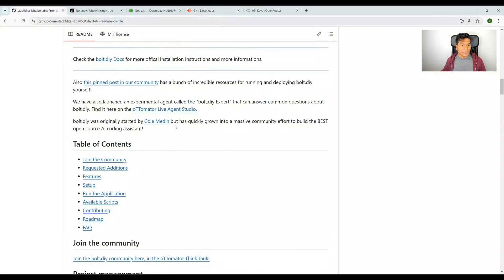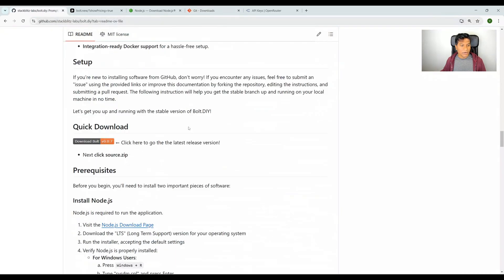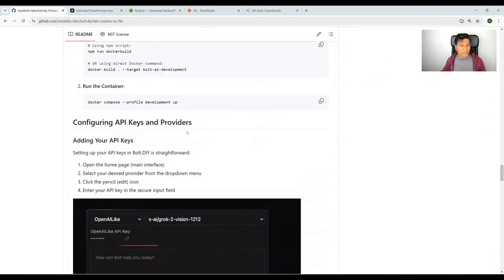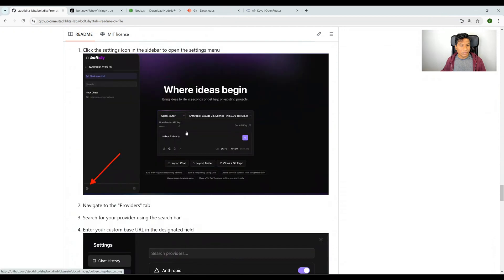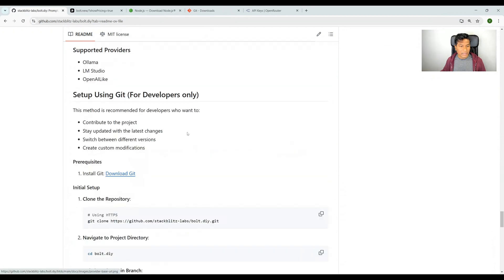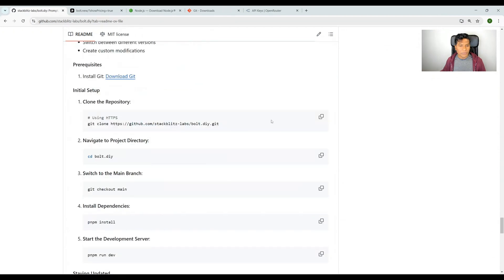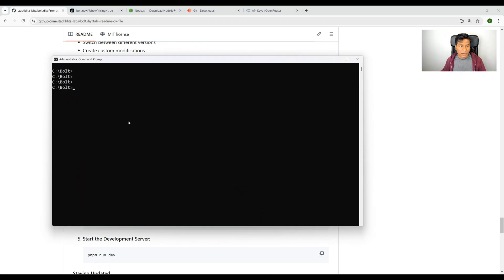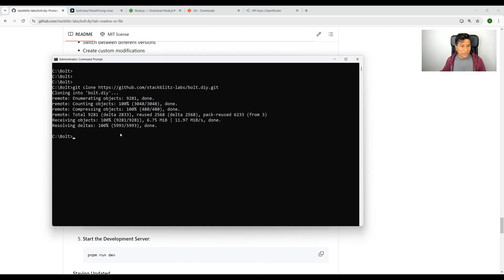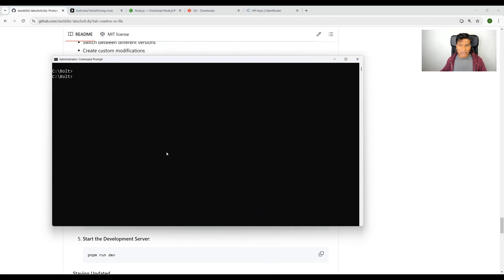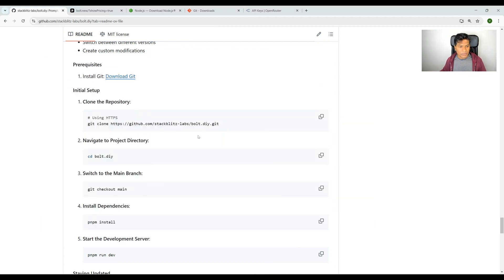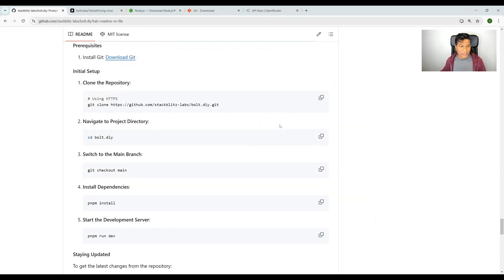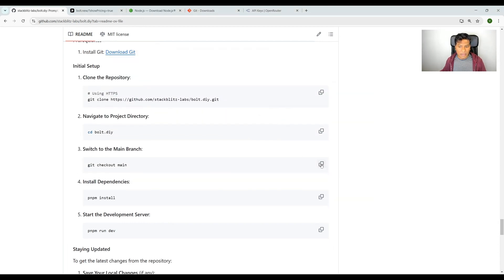Once that is installed, you need to clone the repo of bolt.diy. For that, come down and copy this URL from here and clone it. Once the clone is completed, let's go to that folder bolt.diy and git checkout main.